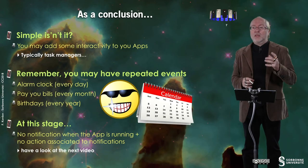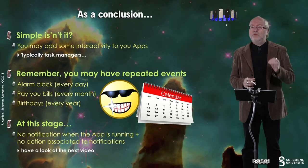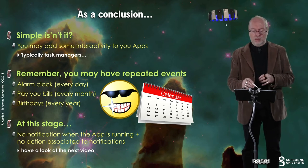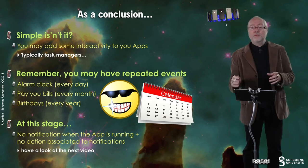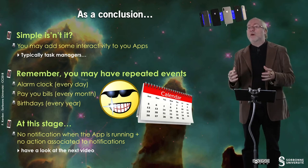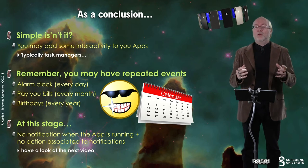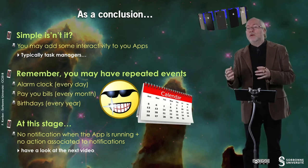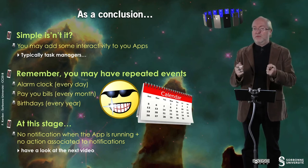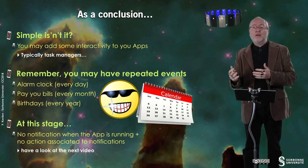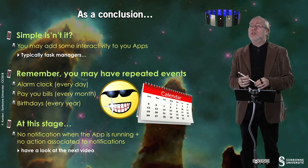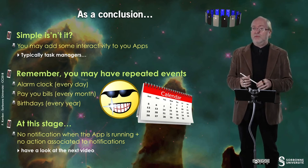So finally, it's not so complex. It's even quite simple. And then you may add some interactivity with your apps. Typically, that's nice for task manager if you want to program one. Remember, you may have repeated events. Alarm clock every day, pay your bills every month, birthday every year. So you can play with different values of triggers. I already presented those triggers in a previous video.